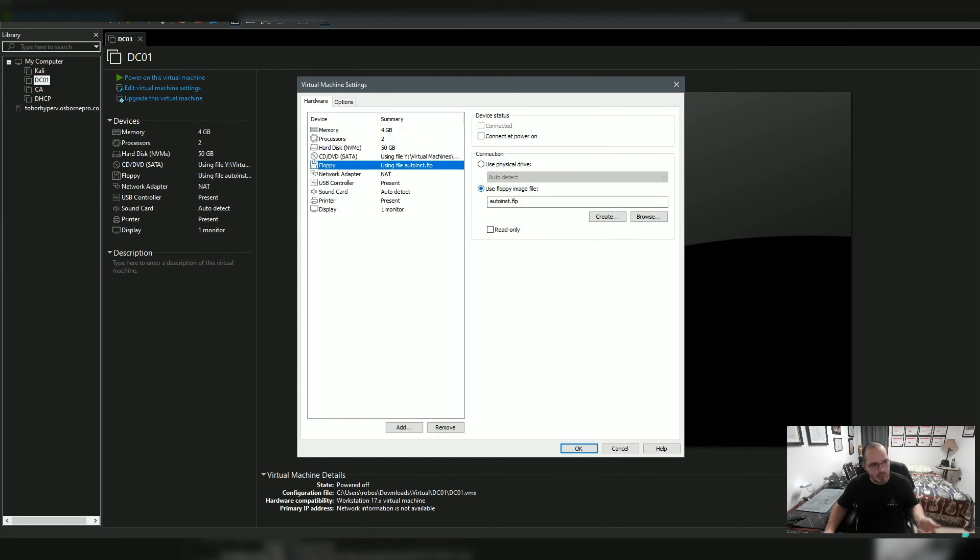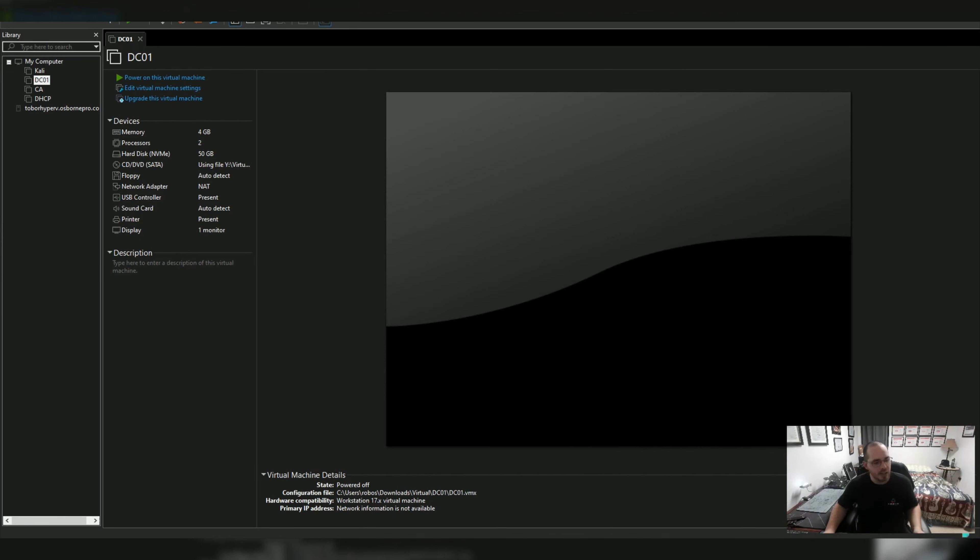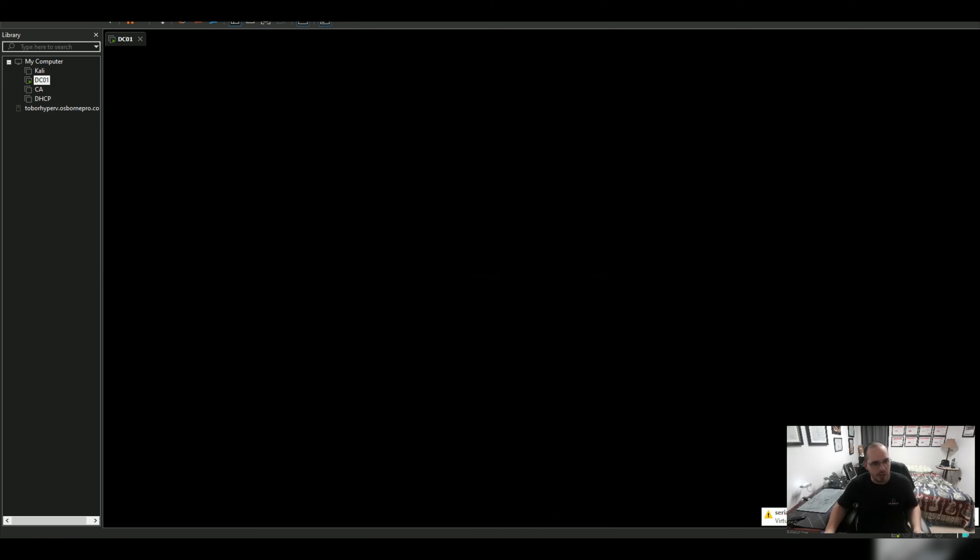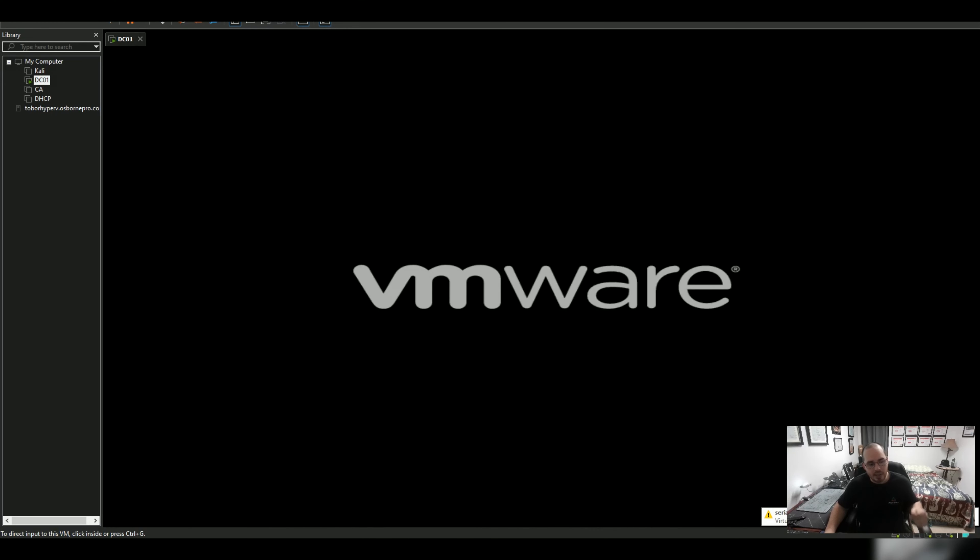And then select use physical drive auto detect and hit OK, and the next time you boot up the machine you're not going to see the boot manager window.